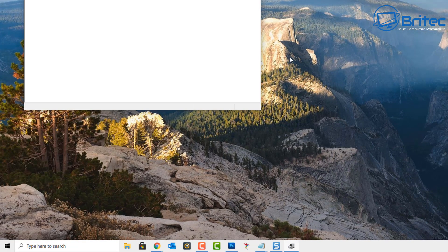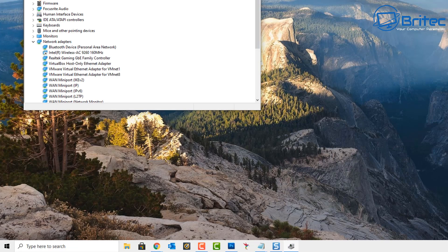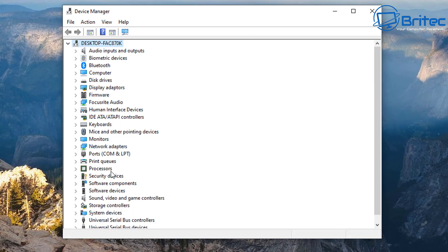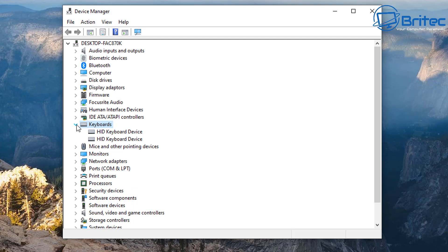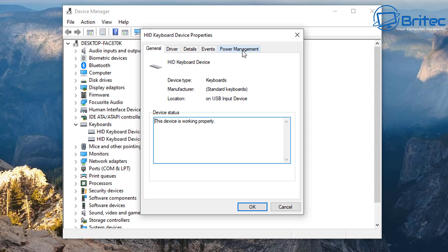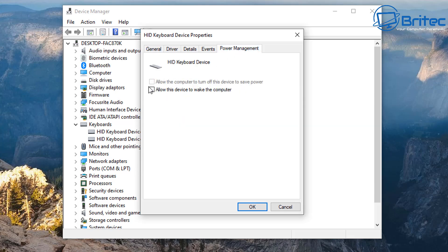Right-click on the Start button and go to Device Manager. The first place you want to check is the keyboard and the mouse. Go to keyboard, open it up, right-click the keyboard device, go to Properties, and under Power Management make sure the tick is in 'Allow this device to wake up the computer.'